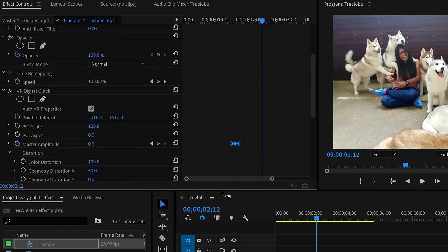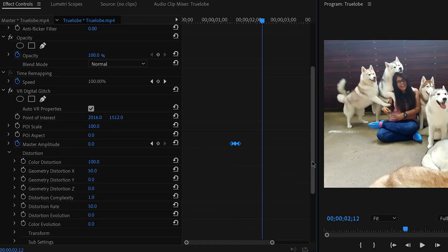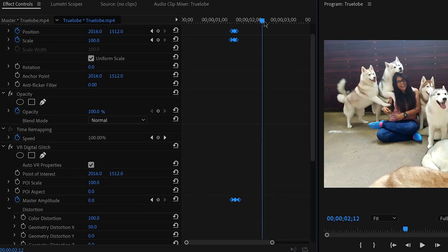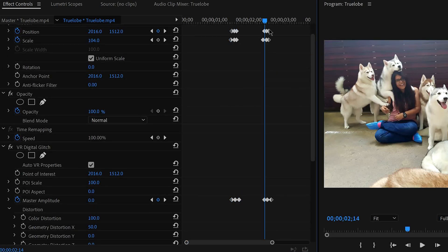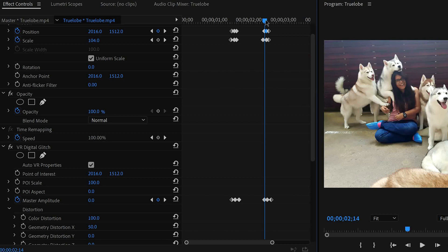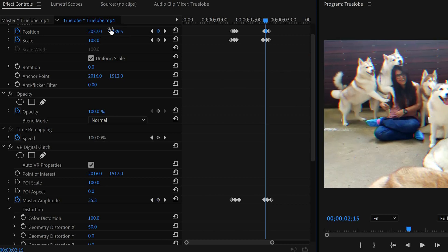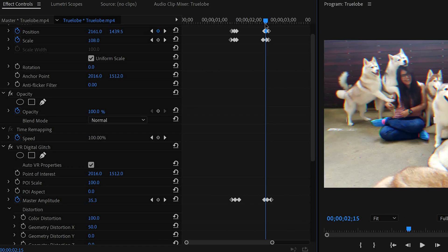Copy, Control C or Command C on Mac, and paste it, Control V or Command V. And that is about it. So the glitch effect is there now. You don't have to do anything.